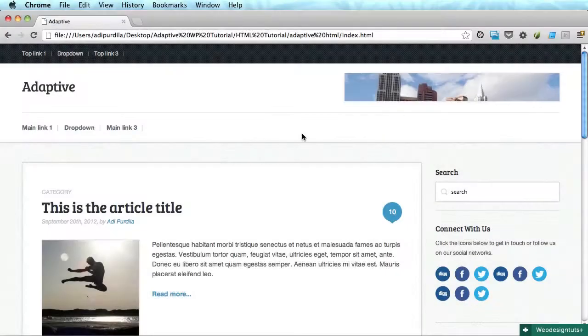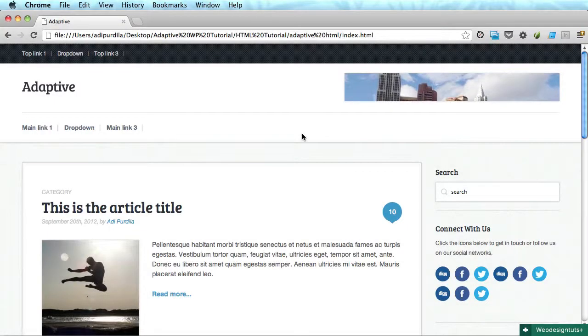Hey guys, I'm Adi. Welcome back to the series. In the previous videos we finished the index page of our theme. Now it's time to do some work on the single post page.